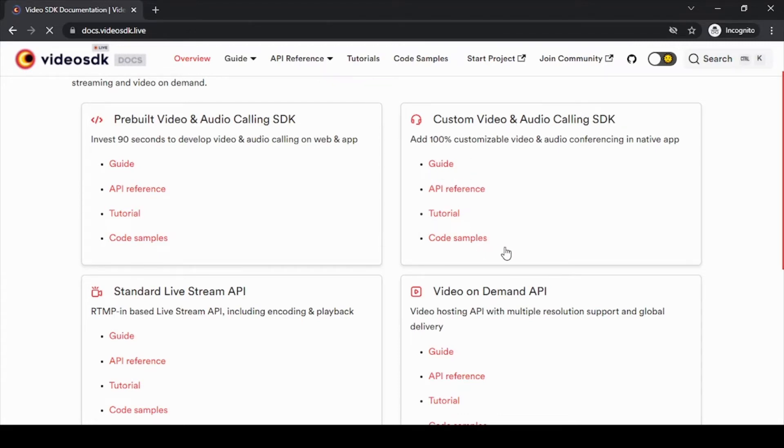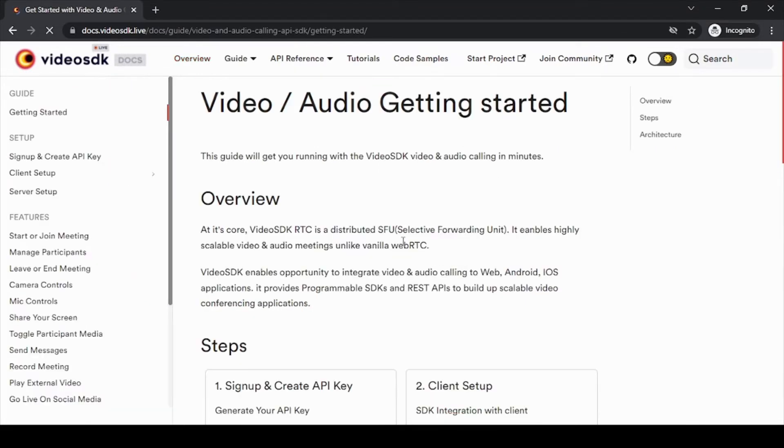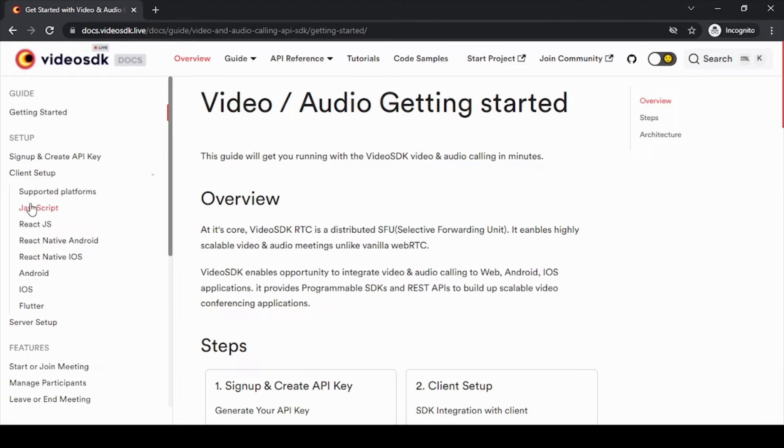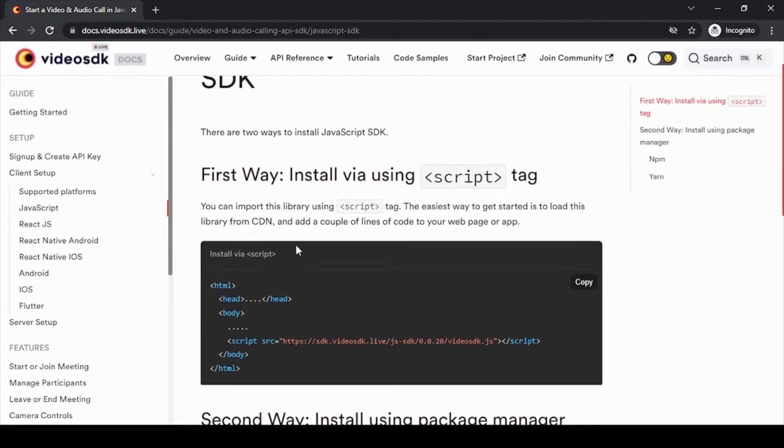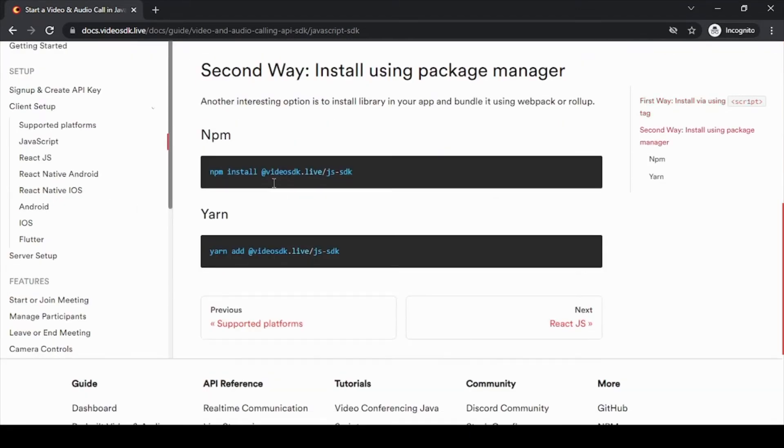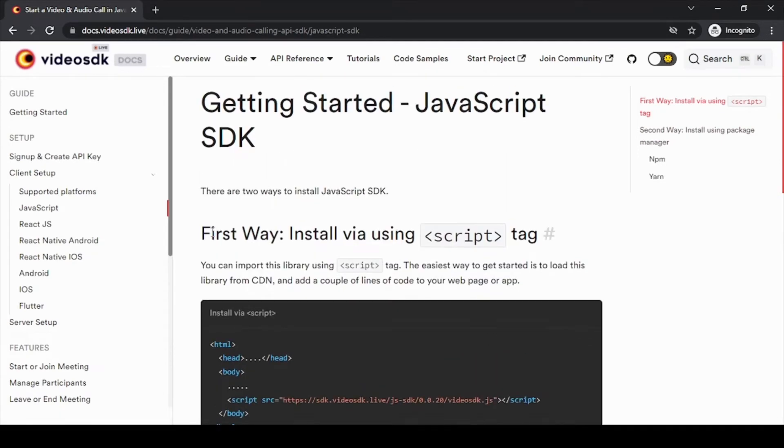just go to Guide. In Guide, as we are setting our client setup, click on Client Setup and select the language. As we are using JavaScript, there are two different ways to install the package: